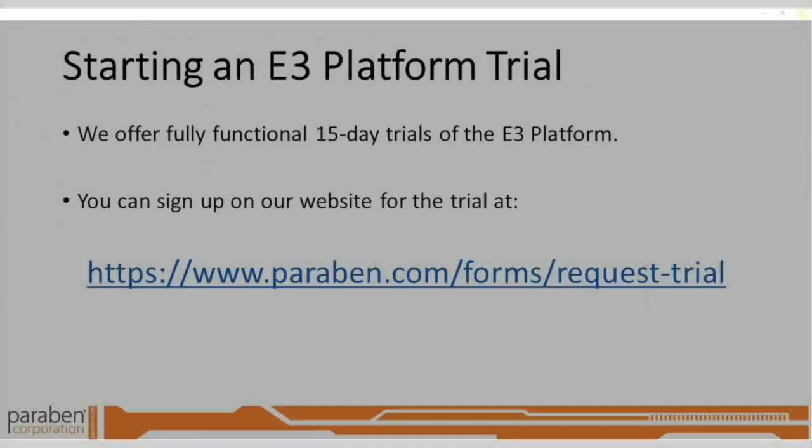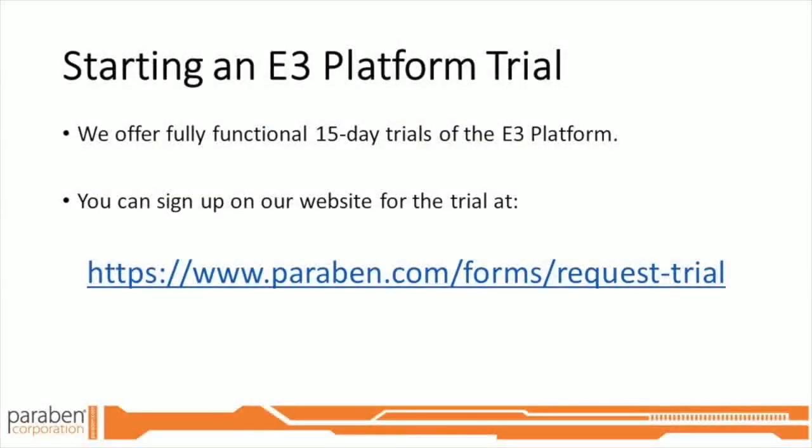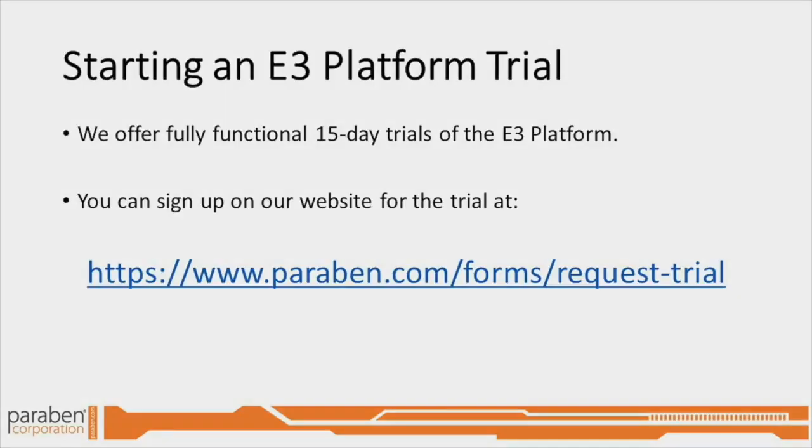We hope you've enjoyed this webinar on Paraben's Electronic Evidence Examiner and some of its email analysis capabilities. For additional content and information, visit us at www.paraben.com.